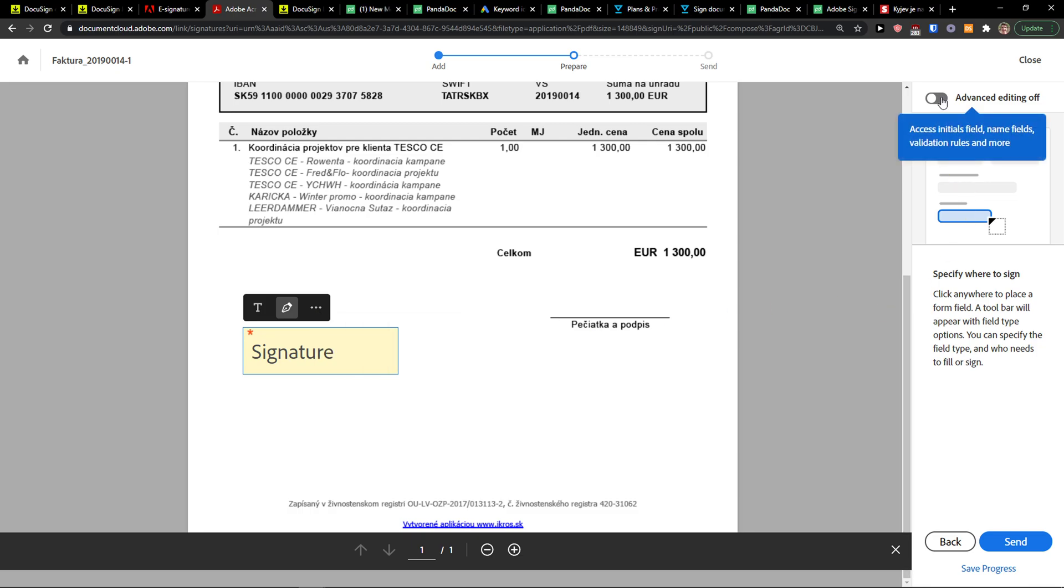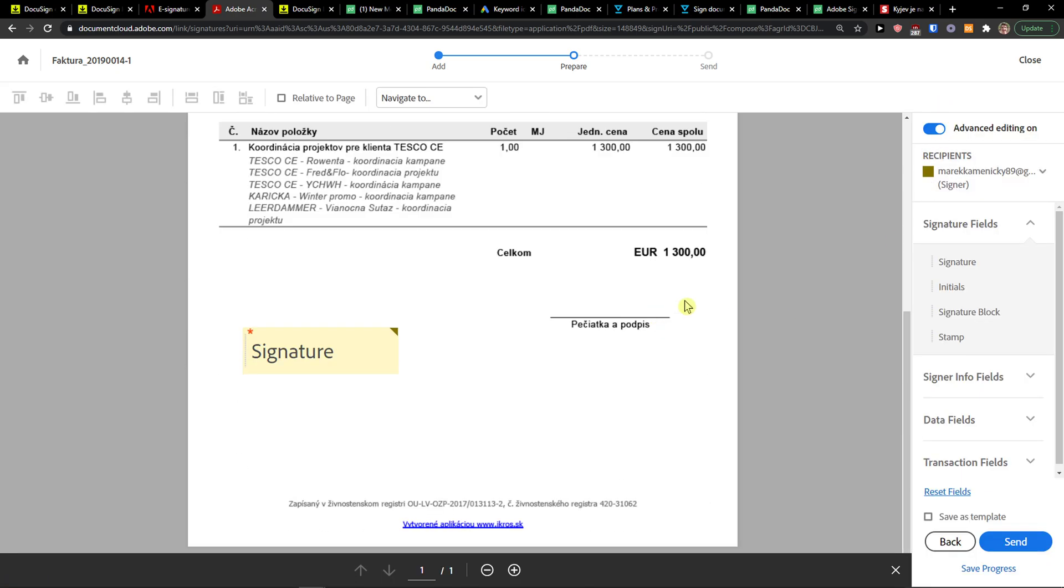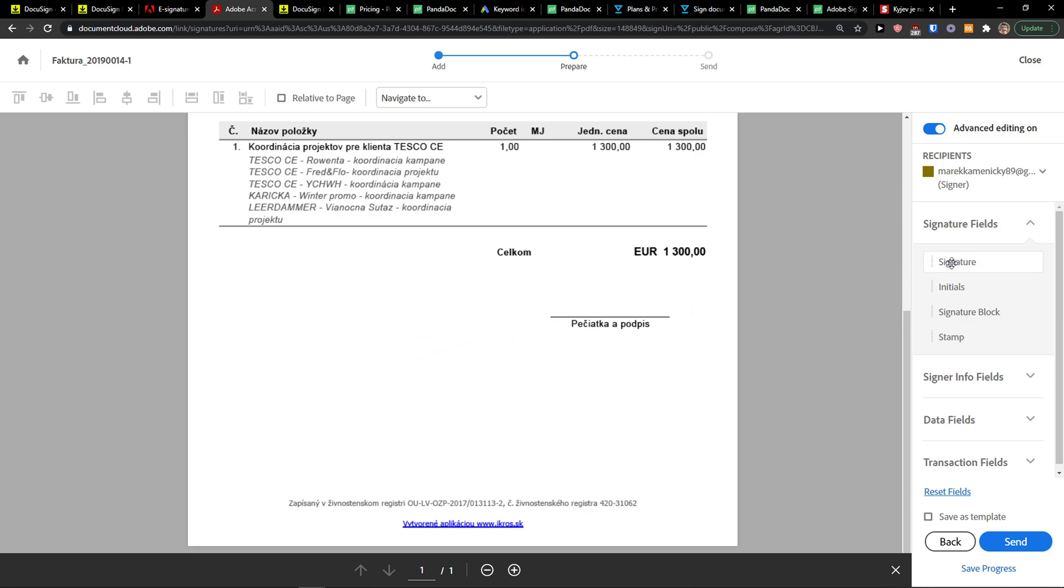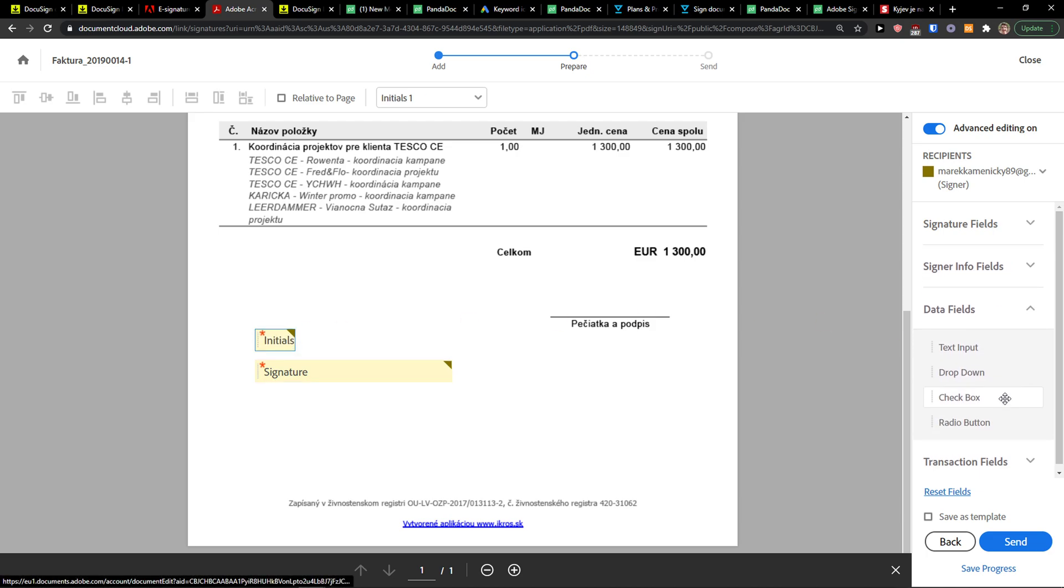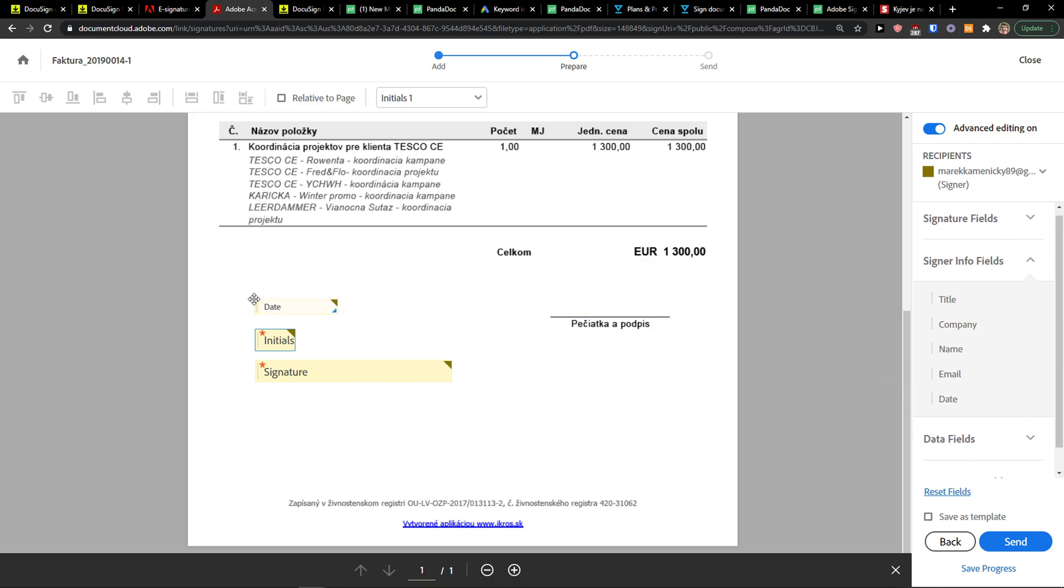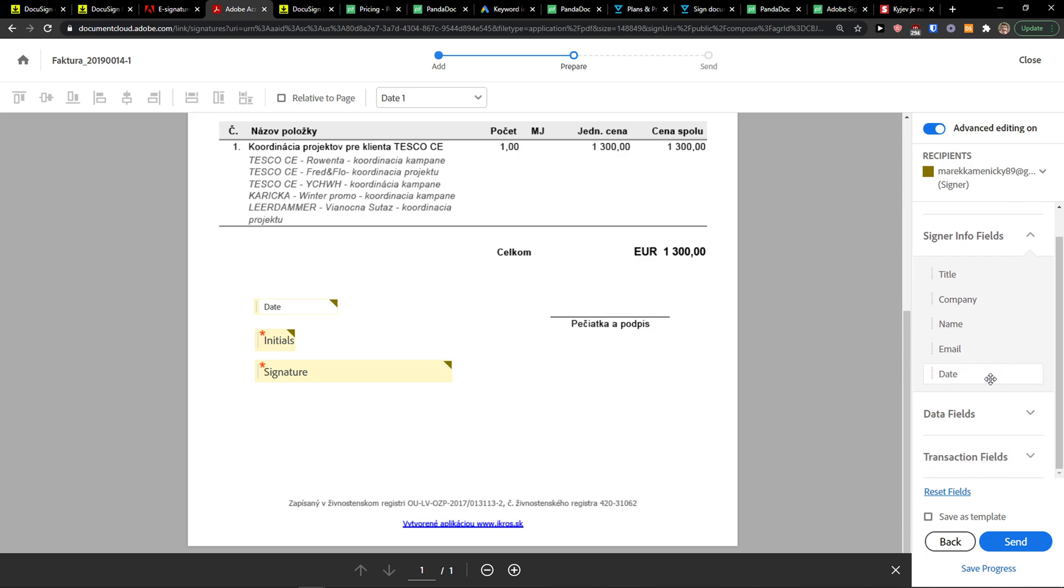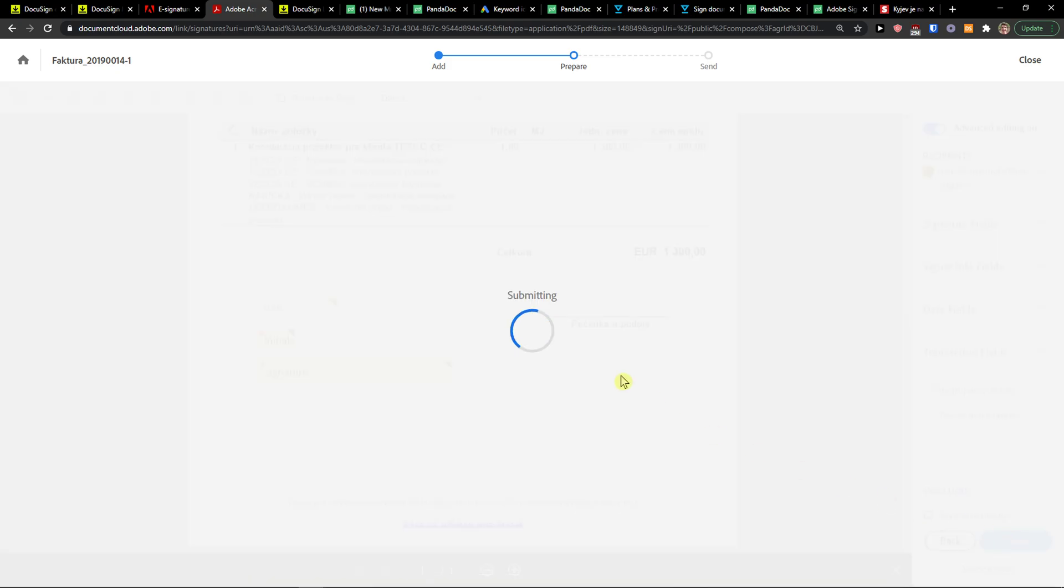Or what you can do is go to Advanced Editing. Let's delete this signature and simply move it like this. Then you can add initials, and I can also add data fields like text input or date, and name and transaction fields. So these are the two ways how we can do it. Then you just click Send.